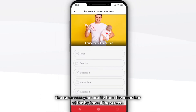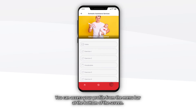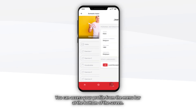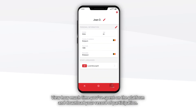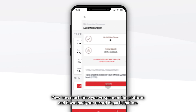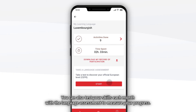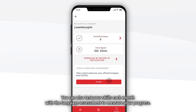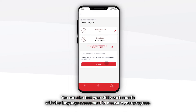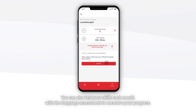You can access your profile from the menu bar at the bottom of the screen. View how much time you've spent on the platform and download your record of participation. You can also test your skills each month with the language assessment to measure your progress.